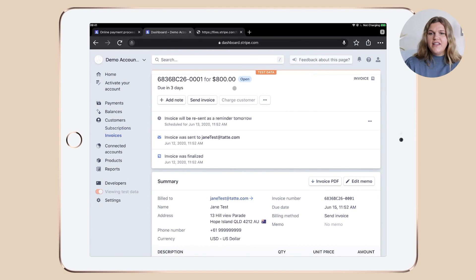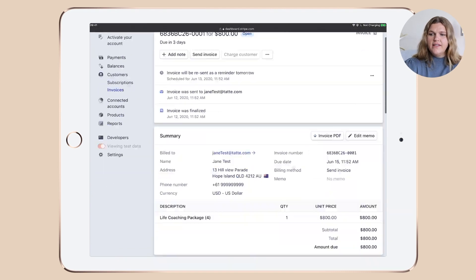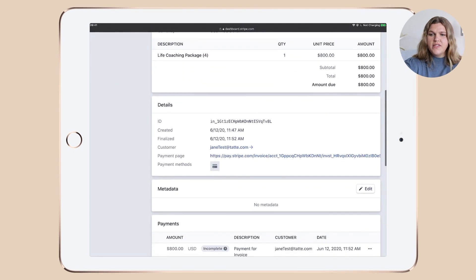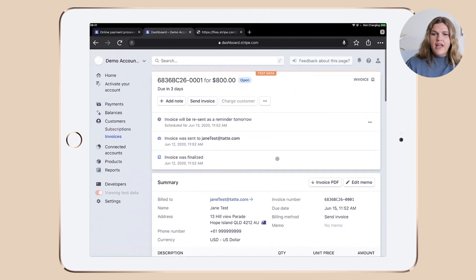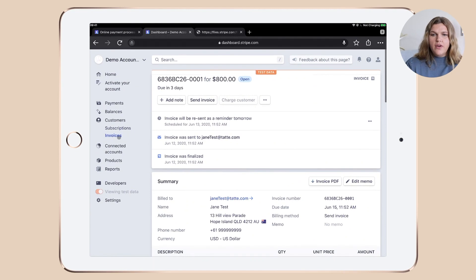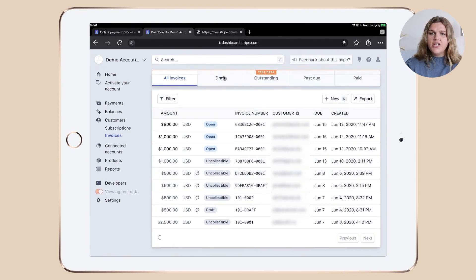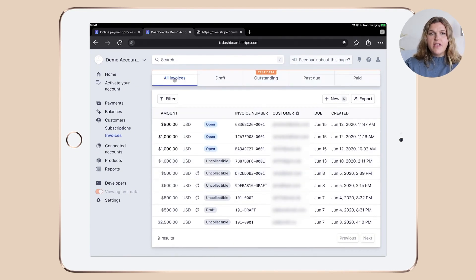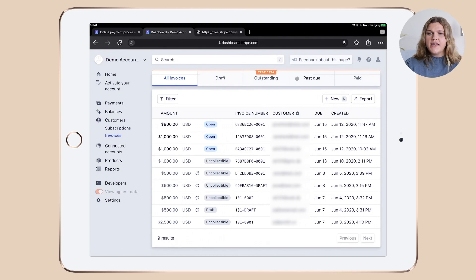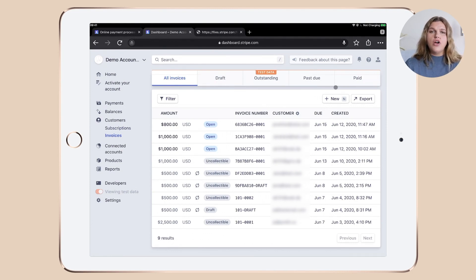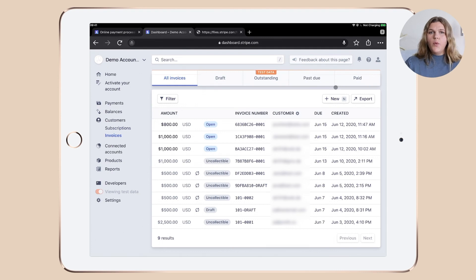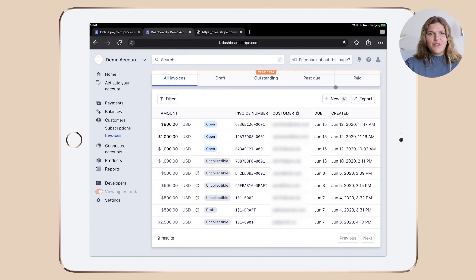You can see now an overview of the invoice and the details that you sent out. And if you click on invoices in your sidebar navigation, you can see that there is a tab saying all invoices, drafts, outstanding, past due and paid. So you can control and track which invoices are actually paid and which you might need to follow up.